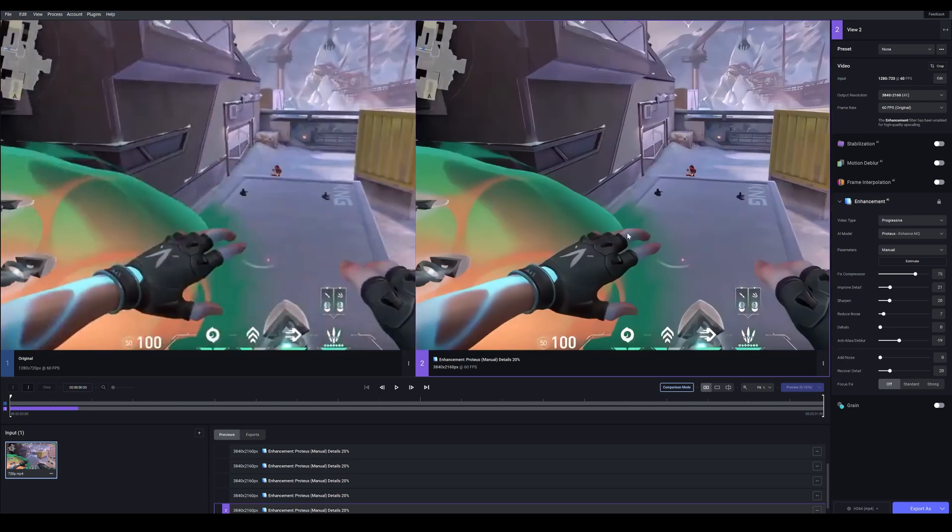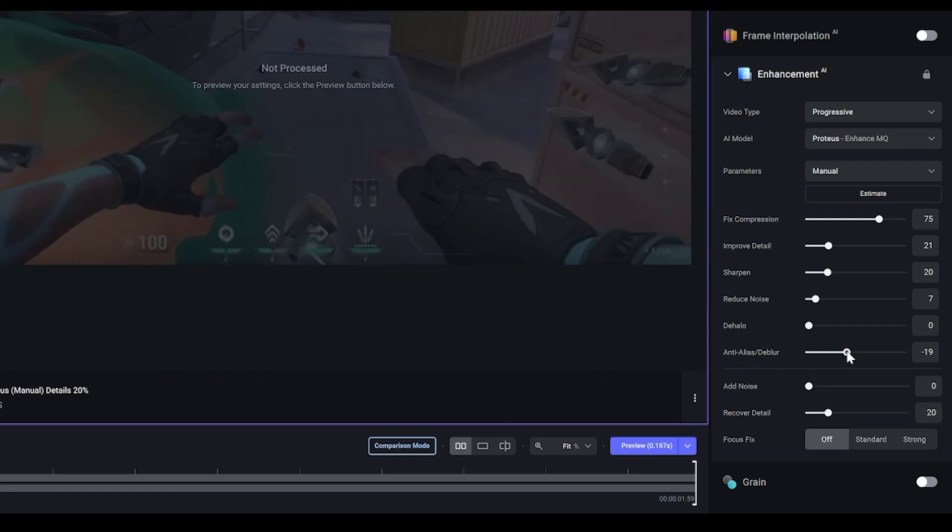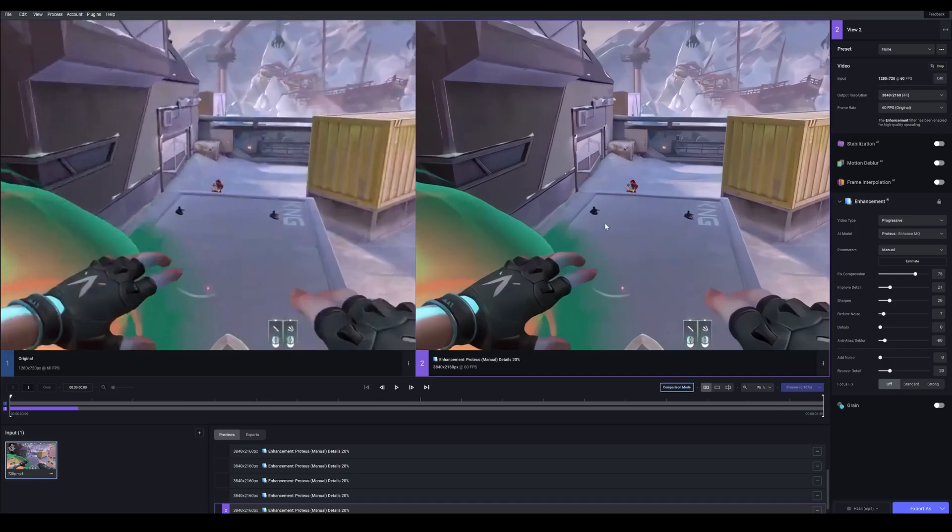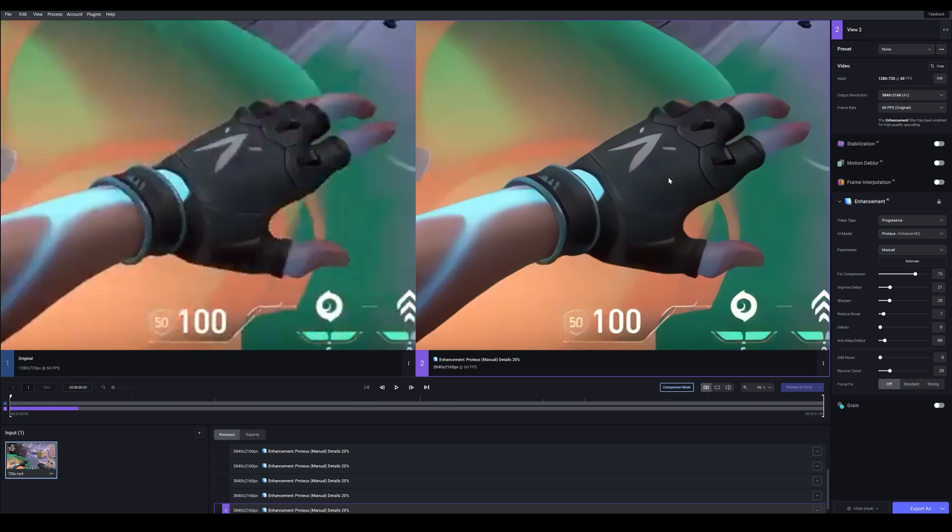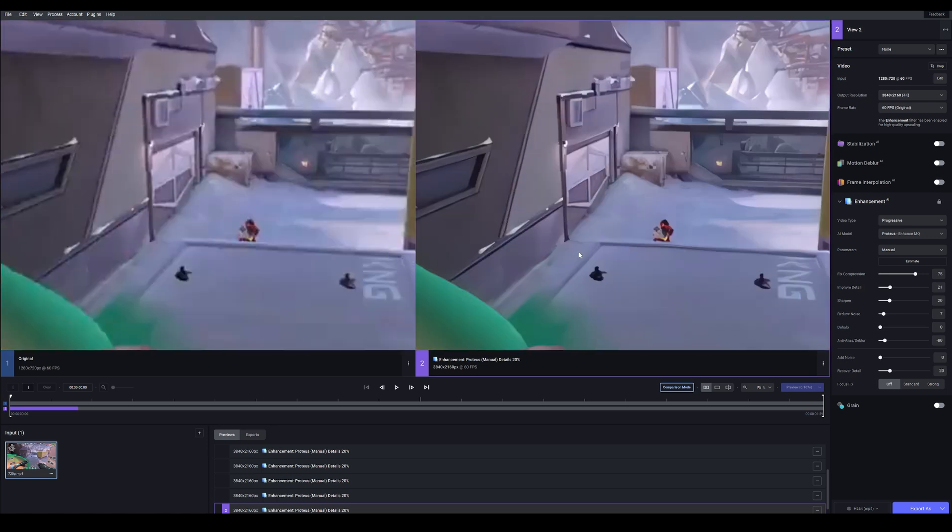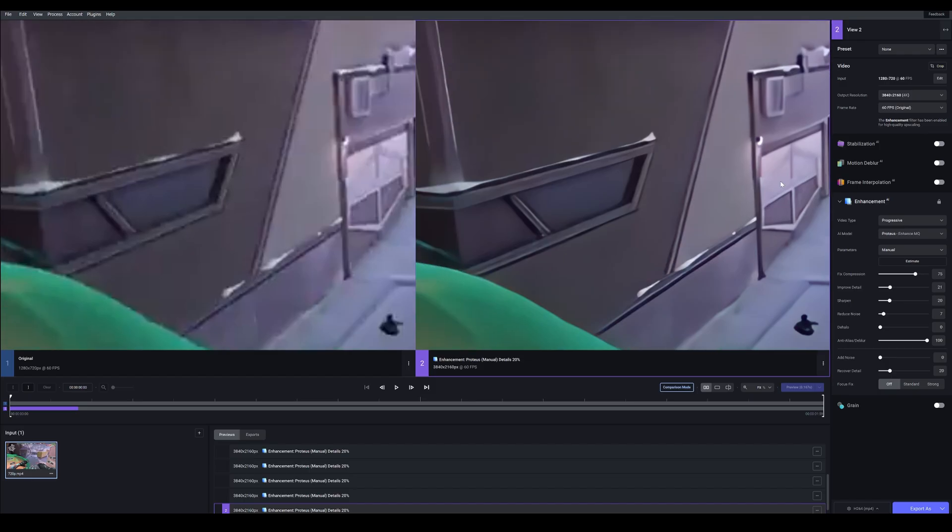So what we can do is actually decrease the anti-alias to a negative value. So let's go maybe negative 80 and render that as a preview. And let's see if it looks sharper. Honestly I don't see a big difference. But what if I increased it? So max it out to 100 and preview.